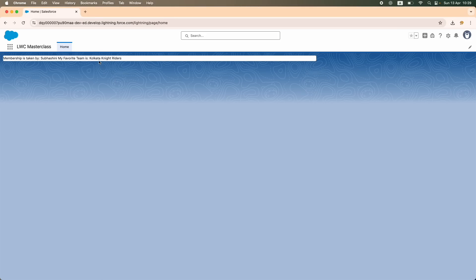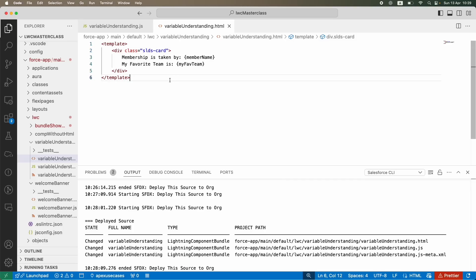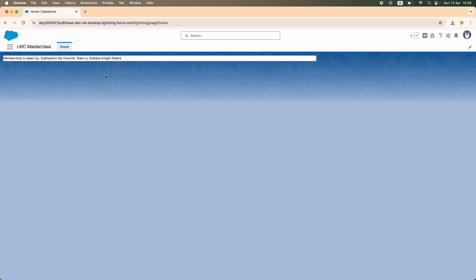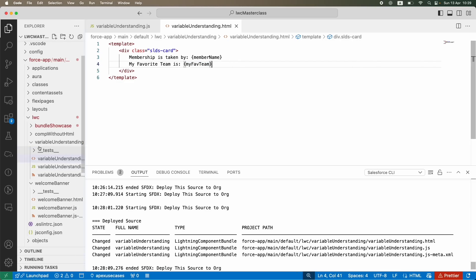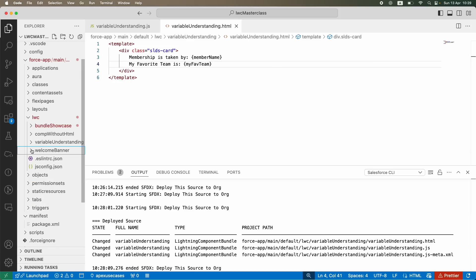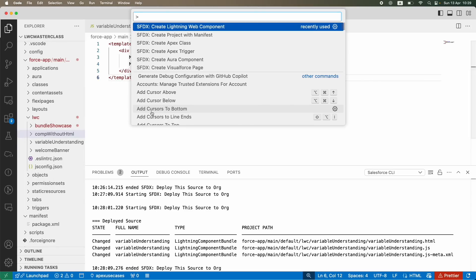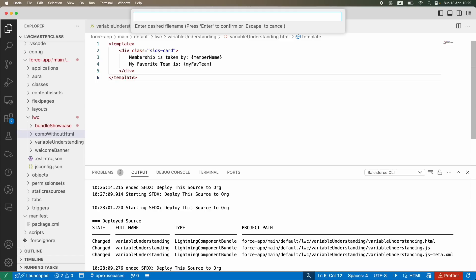My membership is taken by Subhashini — this is a private variable. My favorite team is Kolkata Knight Riders — which is a public variable. You might ask: you're saying it is public, but can you prove it? So I'm going to go ahead and prove it. Let's assume we have another component.